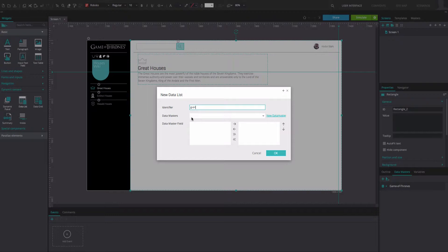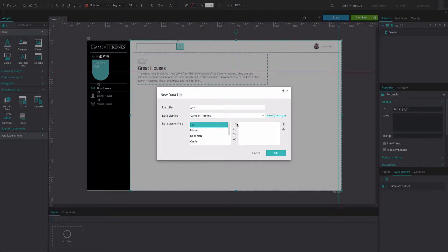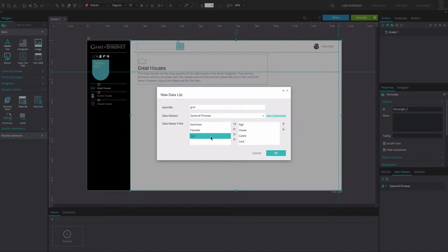Select your data master from the data master dropdown. Move the data master fields that you want to display in your data list to the right. Click OK.